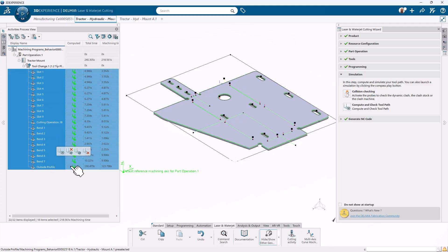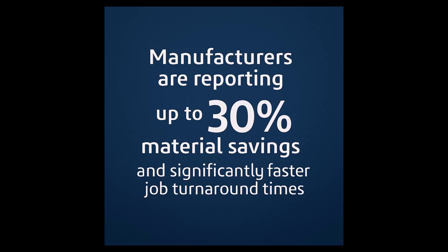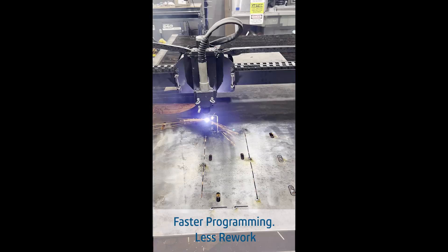Manufacturers are reporting up to 30% material savings and significantly faster job turnaround times when using automated nesting solutions.